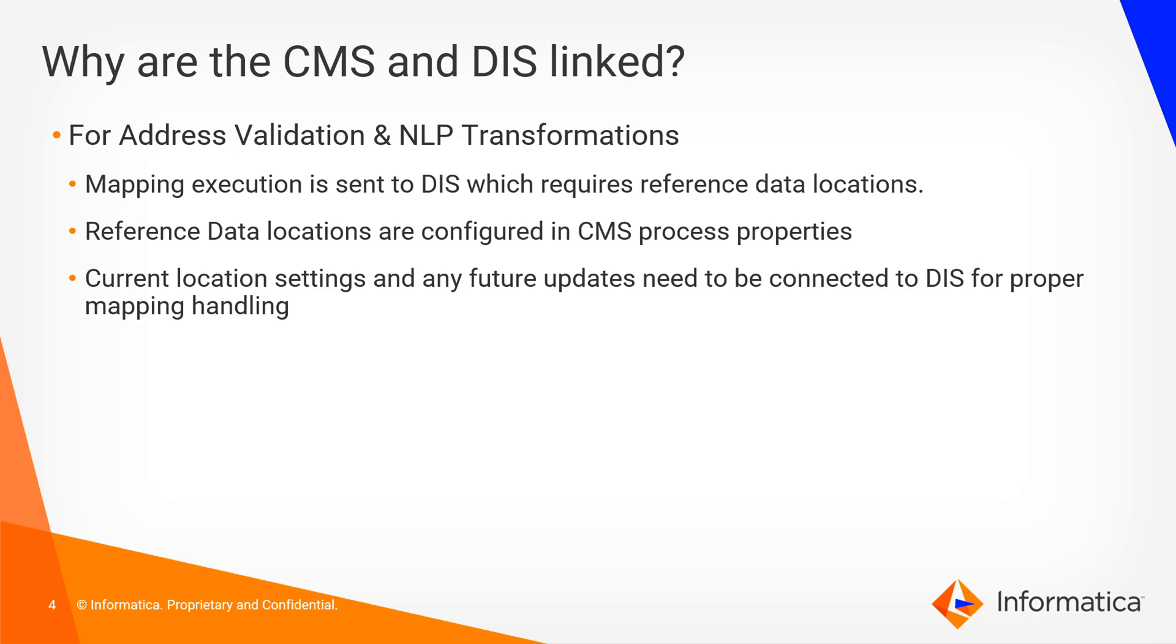It's easy to see how this is taken care of when you have a specified DIS selected in your CMS properties on a single node setup, but it's a little more confusing when we have DIS on grid with no CMS association.